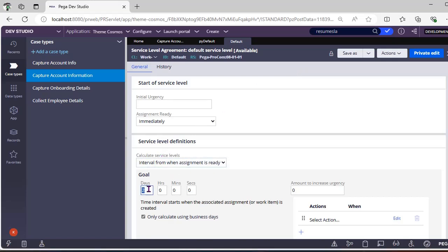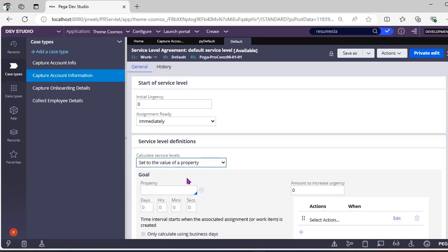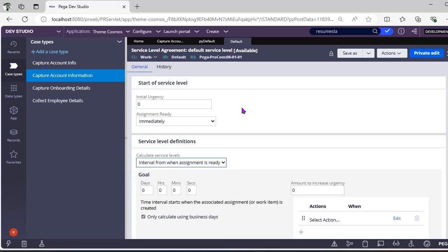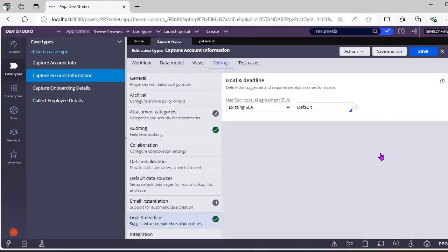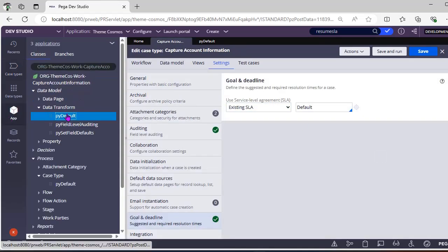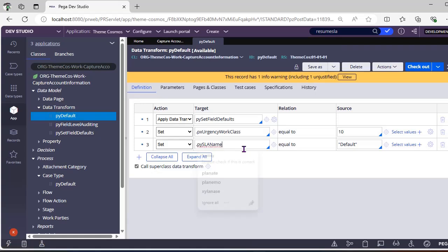If you want to make these days dynamic, you just go here, set the value, and mention the property where you are going to handle the days and deadlines. Once you define this on your case type, there is one data transform — the PV default data transform for the respective case. When creating the case, the PV SL name is already tied to default and the urgency of the work object defaults to 10.